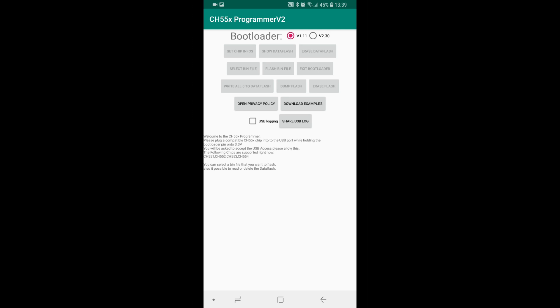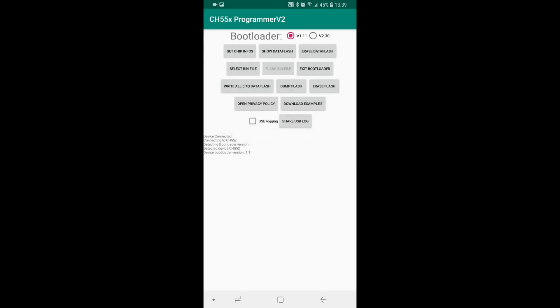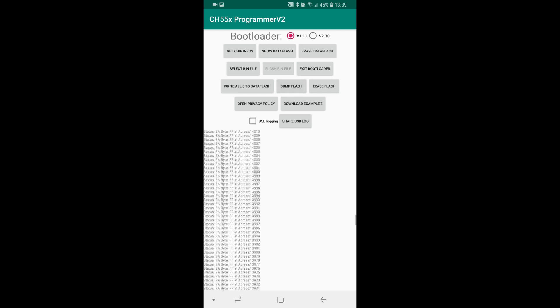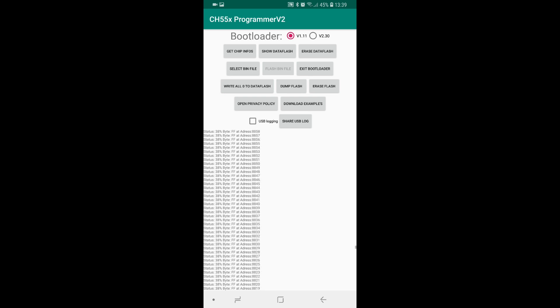The Android itself will ask to permit the USB connection and I will click OK. Now you see it has detected bootloader version 1.1 and I can directly click on dump flash.